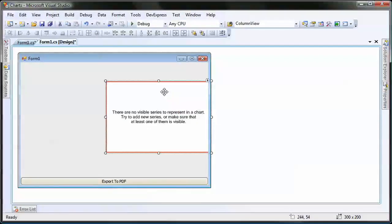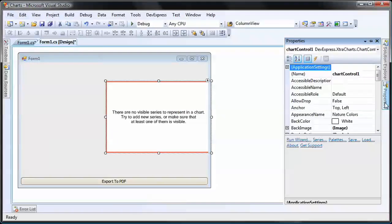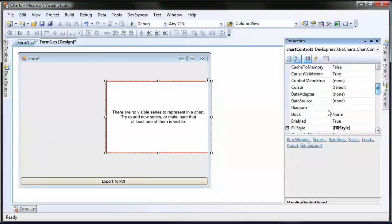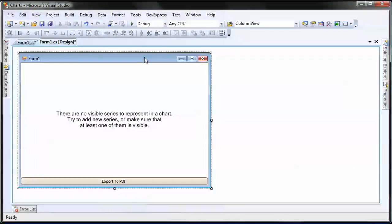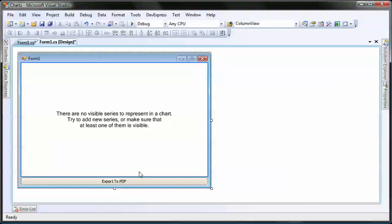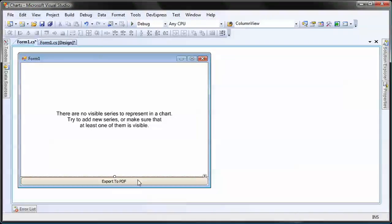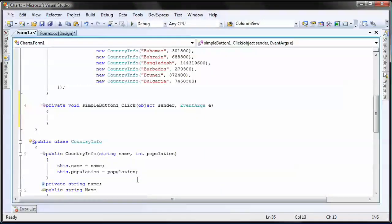I select the empty chart control and set its dock property to fill. I double-click on the simple button to create a handler for its click event.